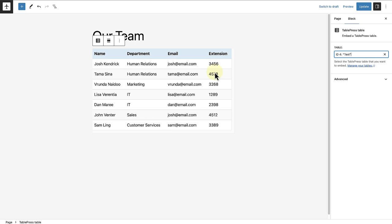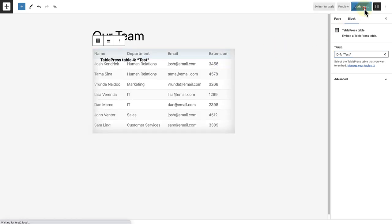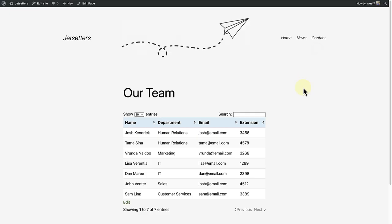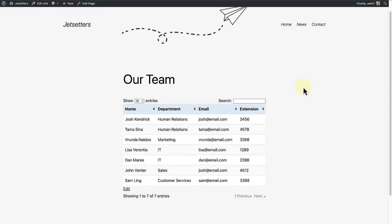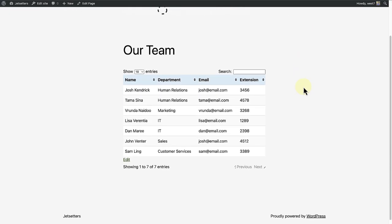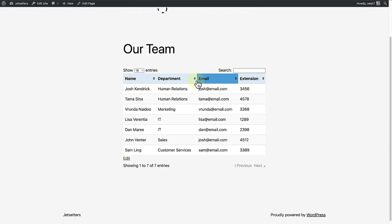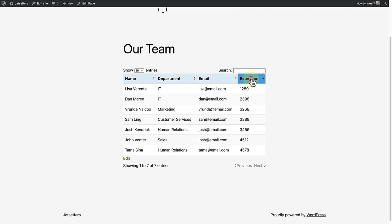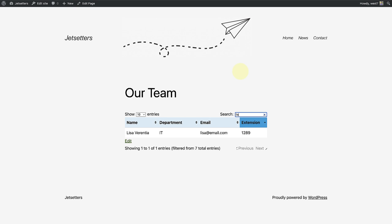Once you are happy with your content, we can update and then preview the table on the front end. Here you will notice you can filter alphabetically or even the smallest to the largest numbers. And lastly, you even have the option to search for specific content.